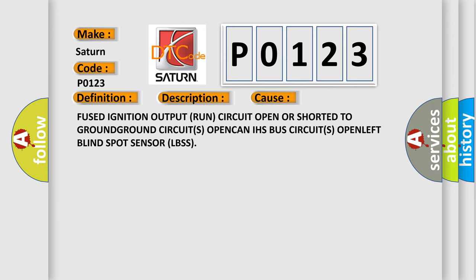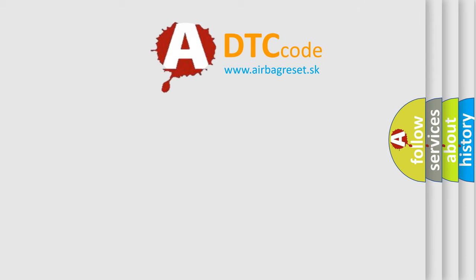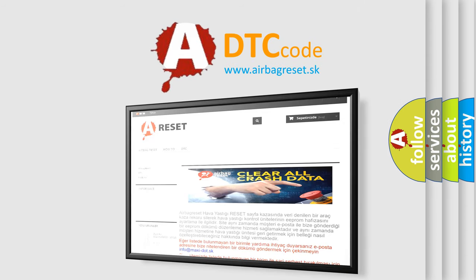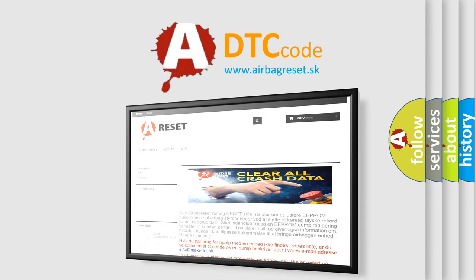The Airbag Reset website aims to provide information in 52 languages. Thank you for your attention and stay tuned for the next video.